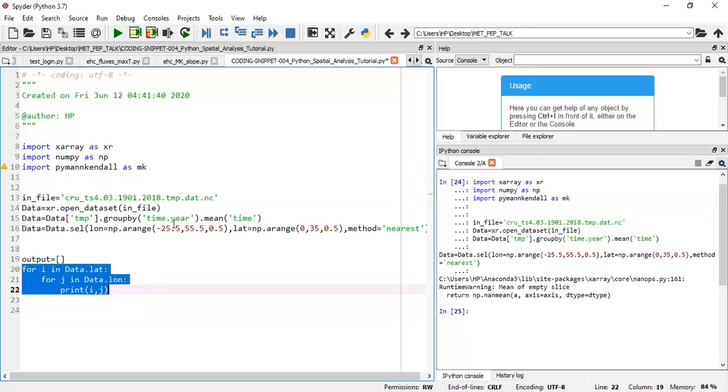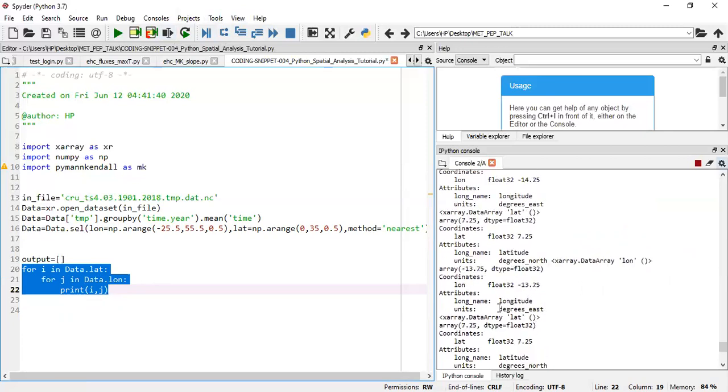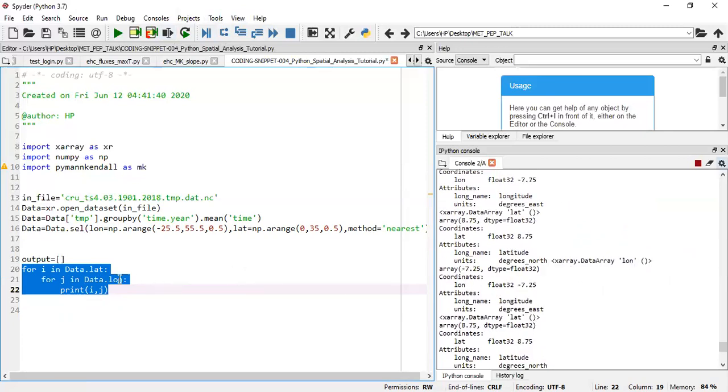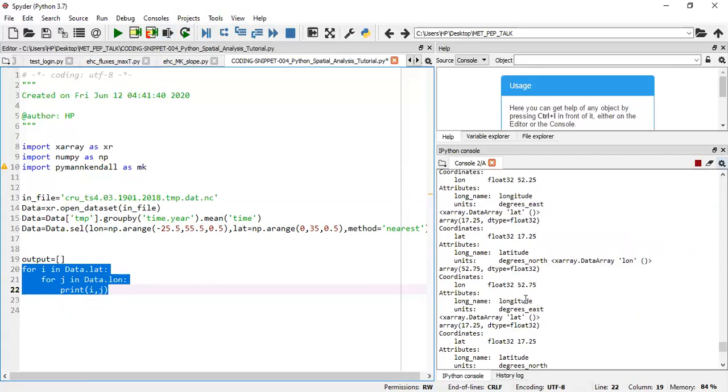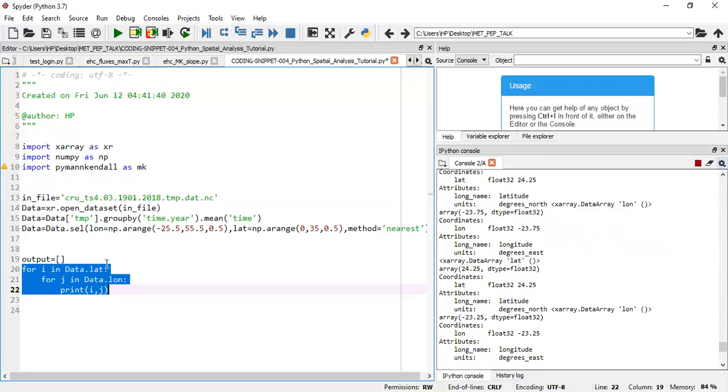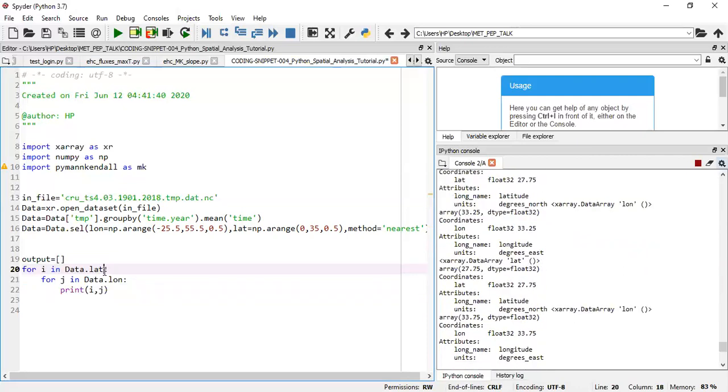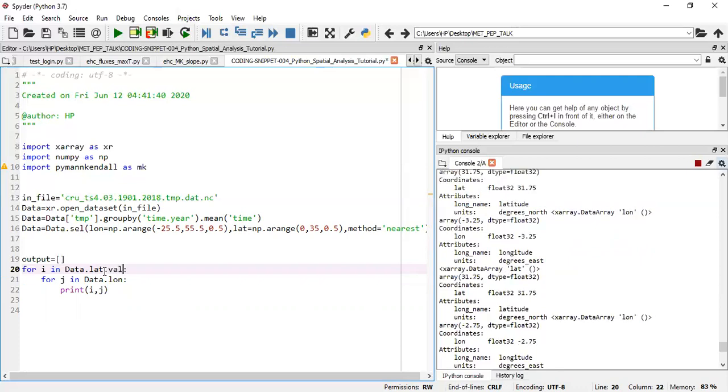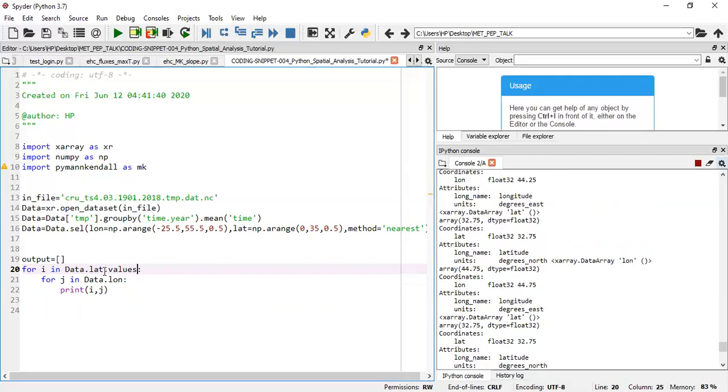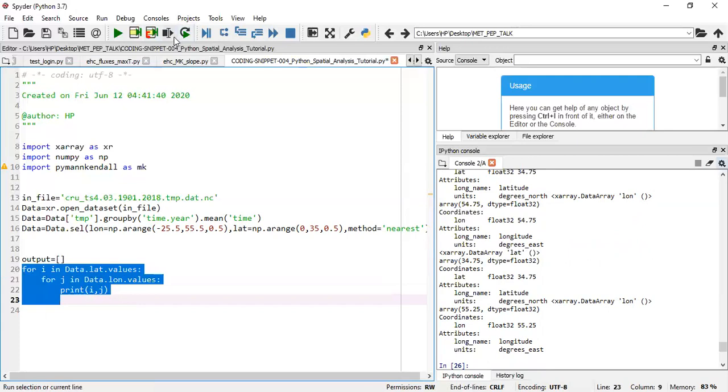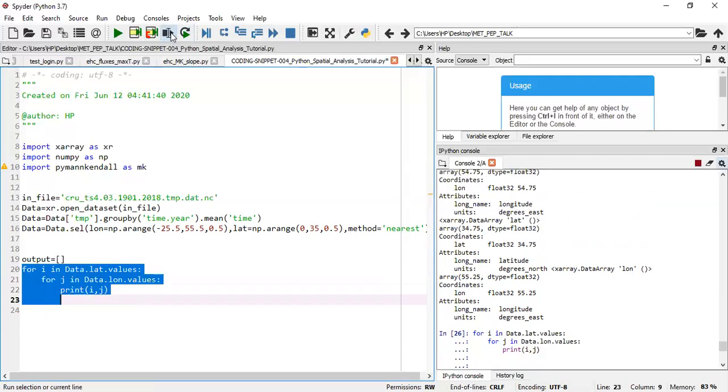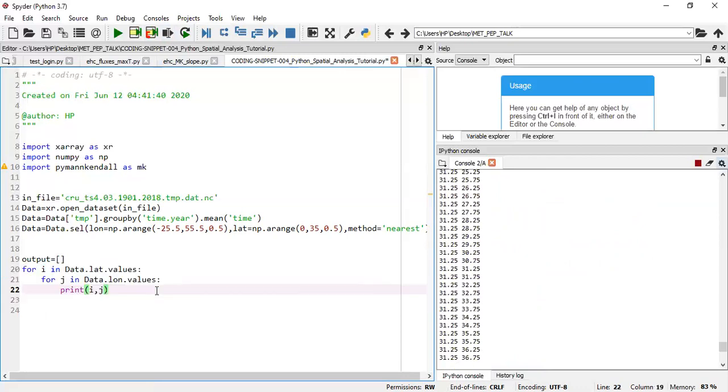So now let me rerun lines 20 to 22 again to see what comes out. It gives us longitude and latitude information. Now alternatively, in order not to show all these descriptions for the coordinates, we can actually perform the loop on only the values. So now if I run the same function this time on the values, I get just the values.